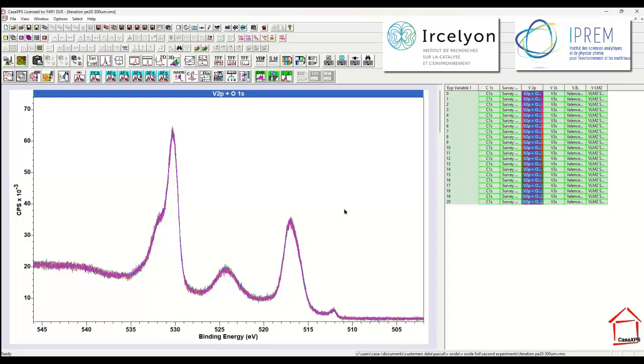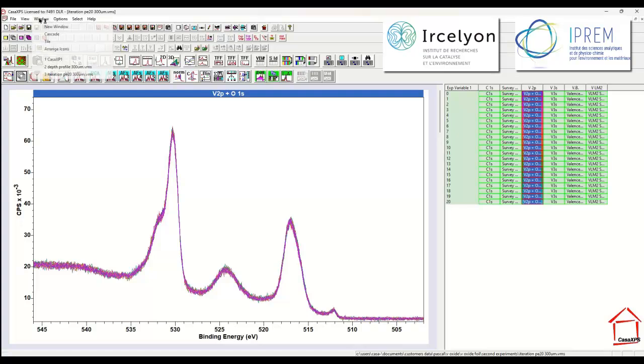In a previous video, I illustrated how PCA could be used to verify that data were in a state where we could sum the data without degrading the quality of the spectra. In this video, I'm going to look at a different data file.